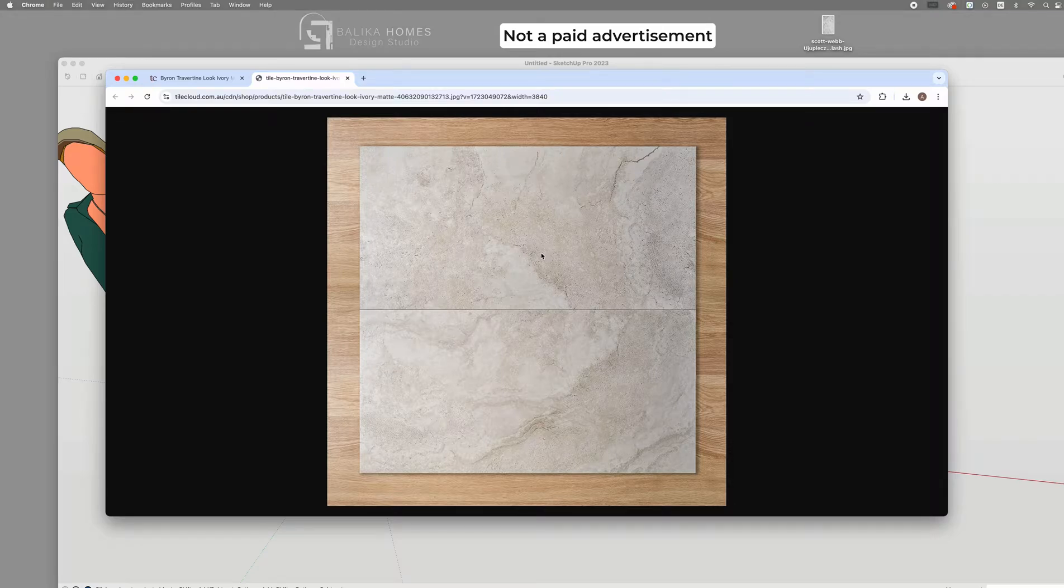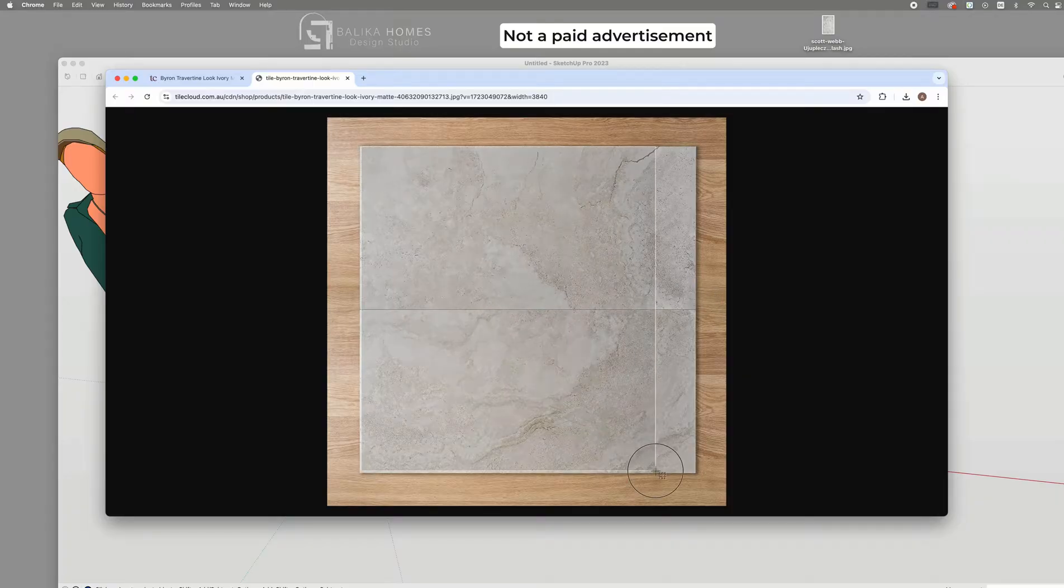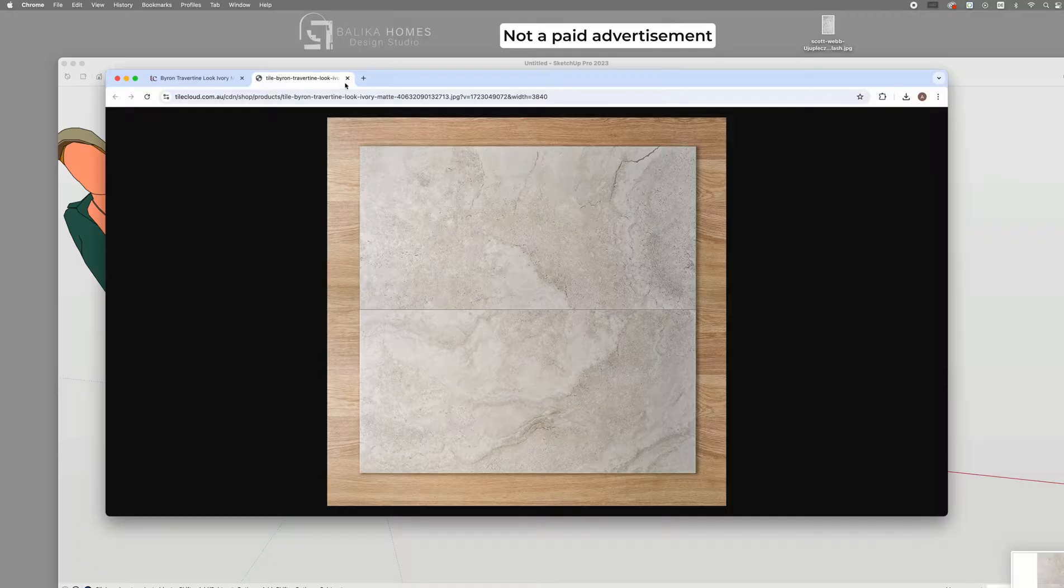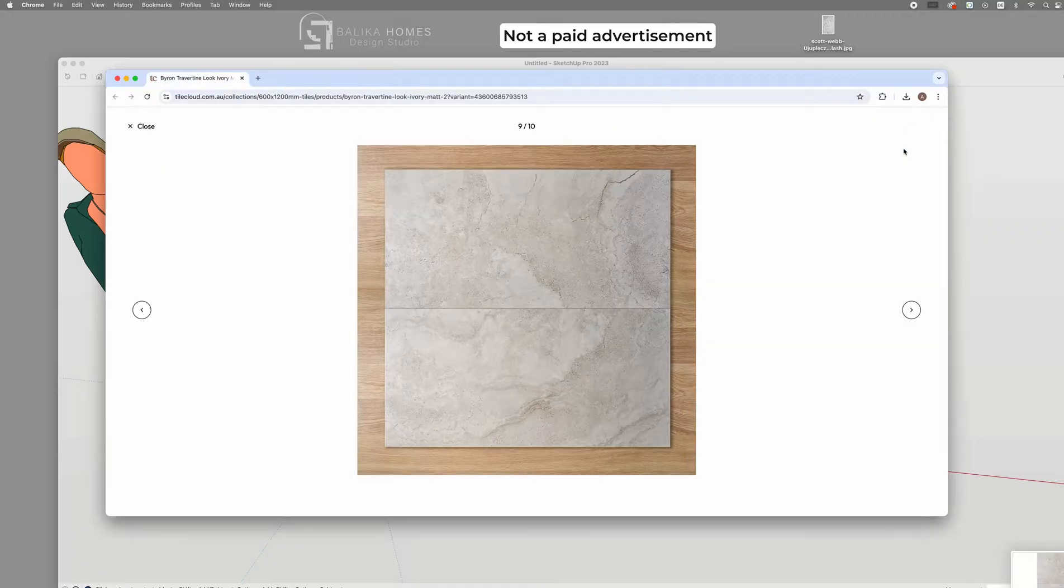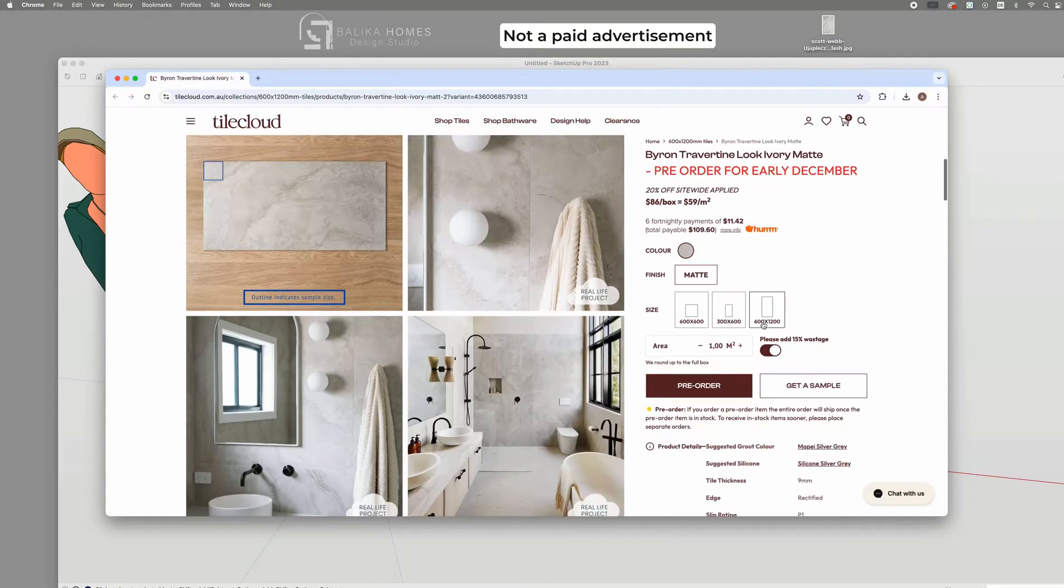I will start by taking a screenshot or saving the image as a JPEG or PNG file. The tile comes in different sizes, so I will choose 600 x 1200 mm for this project.